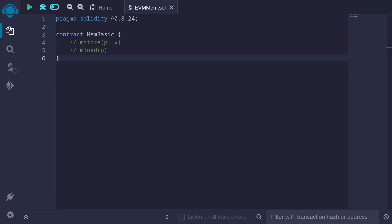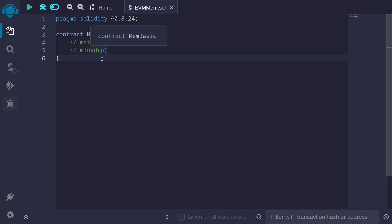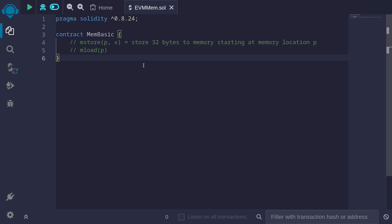To read and write from EVM memory in Solidity, we'll need to use assembly, and the opcodes we'll need are called mStore and mLoad. mStore will take two inputs, p and v, and it will store 32 bytes to memory starting at memory location p.